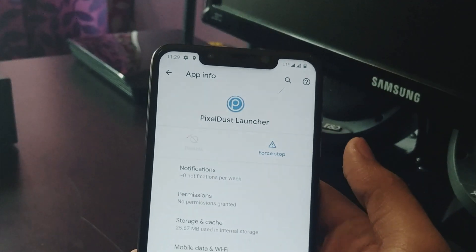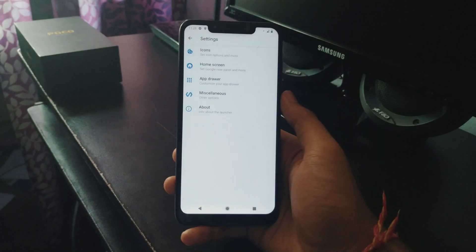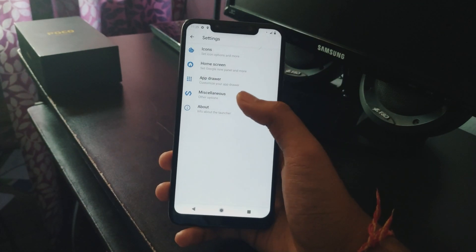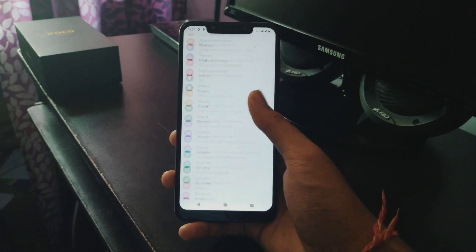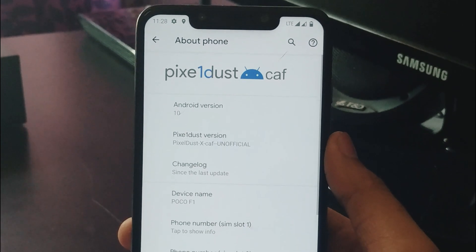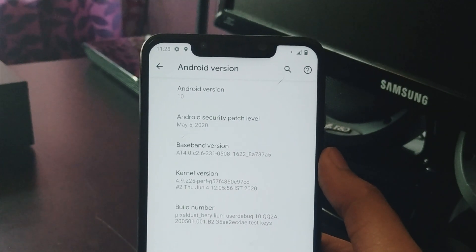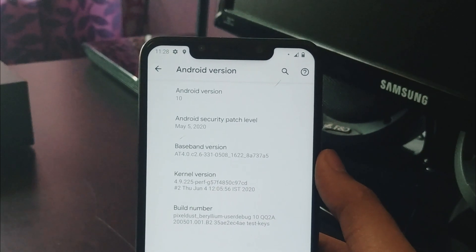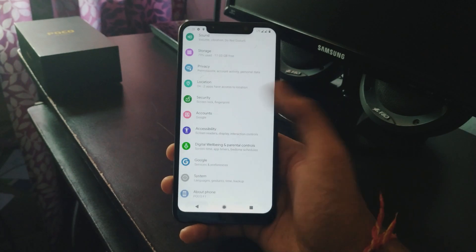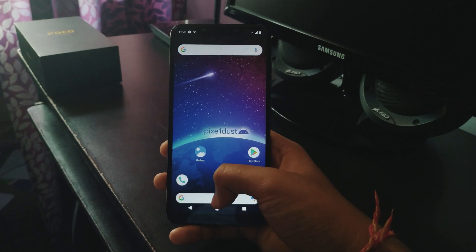Talking about the launcher, you are getting the Pixel Dust launcher out of the box. The launcher is equipped with a few customizations you can play with. In Settings > About Phone, you can see that my POCO F1 is running Pixel Dust ROM, which is a CAF-based ROM. It has the security patch of May. Sadly you are not getting the latest June security patch, but it's acceptable as it is CAF-based, and CAF-based ROMs generally have all security patches compared to AOSP-based ROMs.